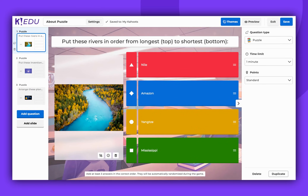This unique question type allows you to create a question where the answers must be arranged in the correct order. This could be historical events, countries by population, continents by size, and so forth.